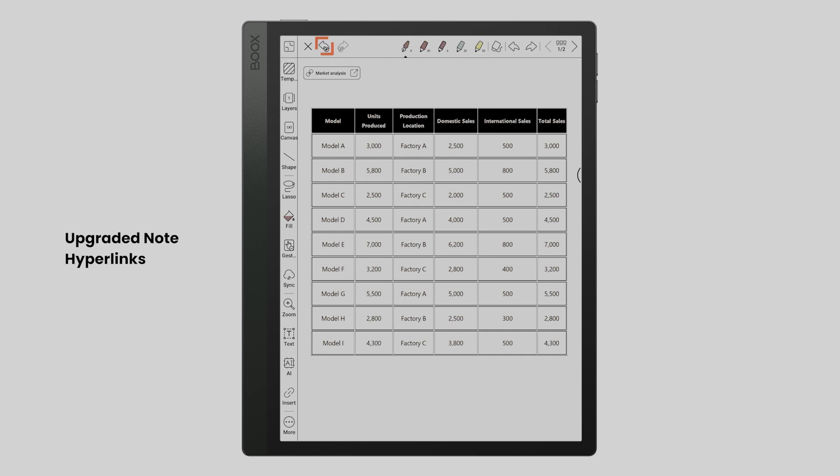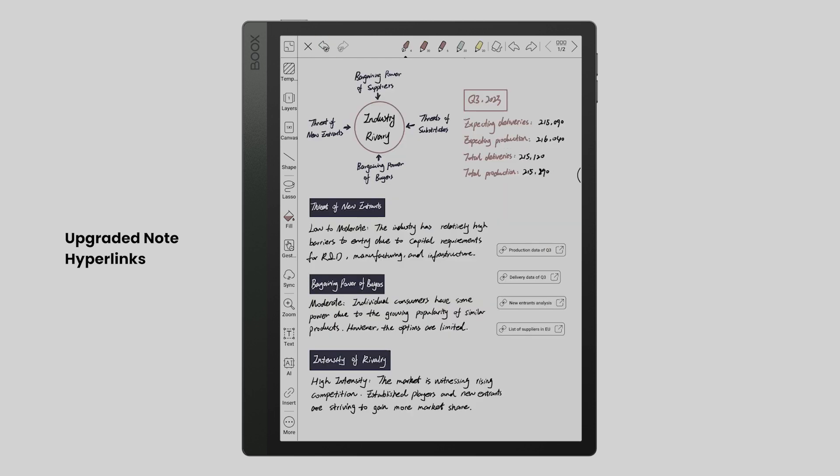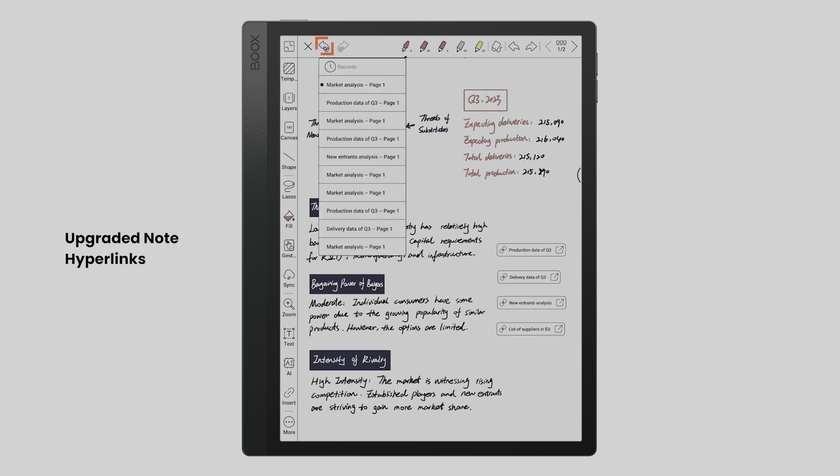It allows you to swiftly access and reference related content without the need for searching. Long pressing the curved arrow icon on the top menu, you can see the navigation history.